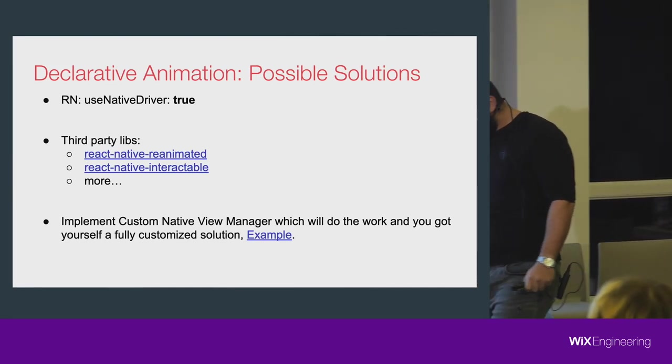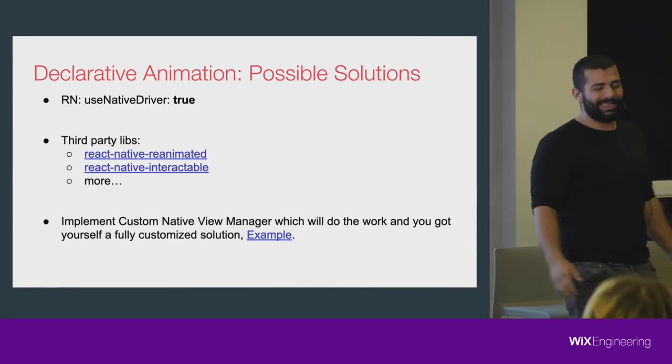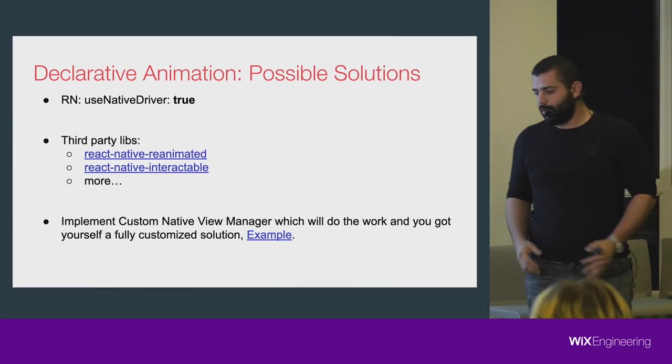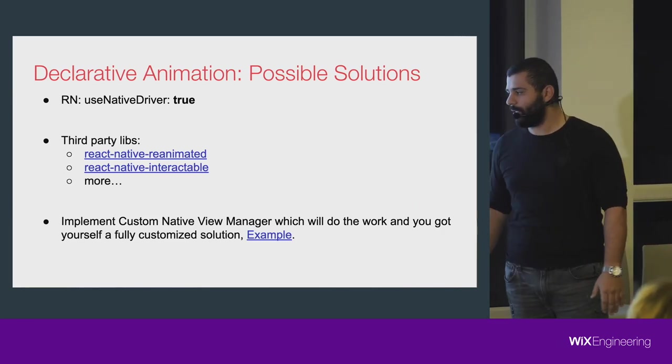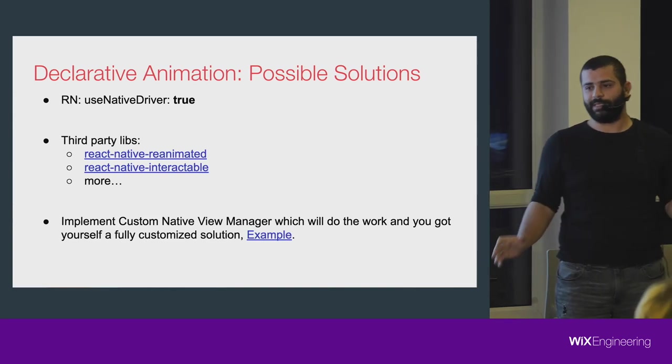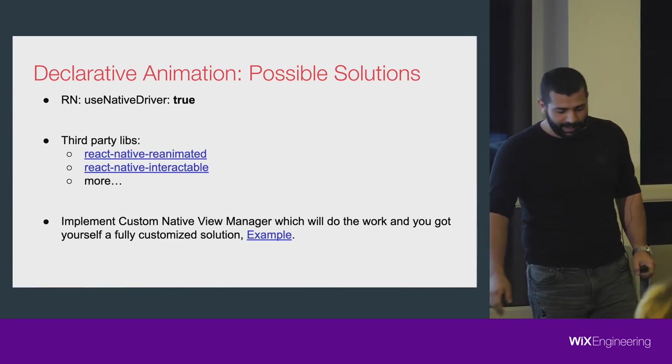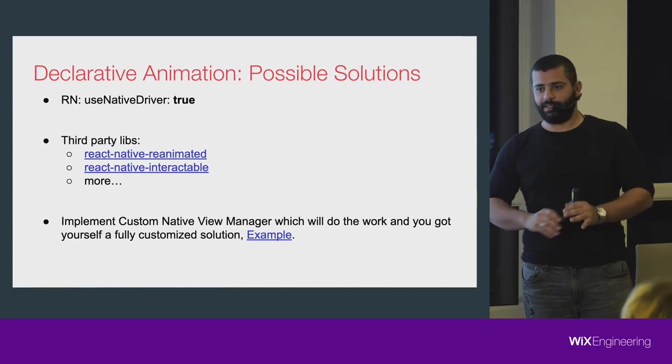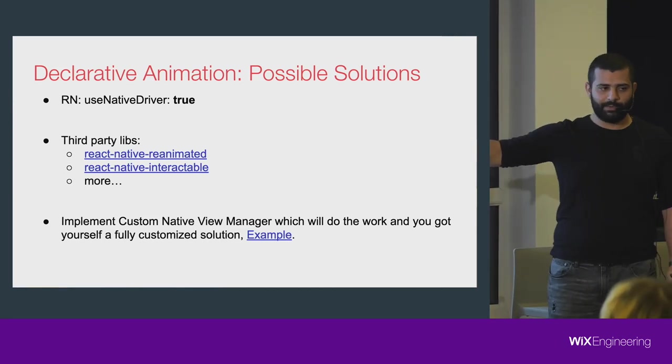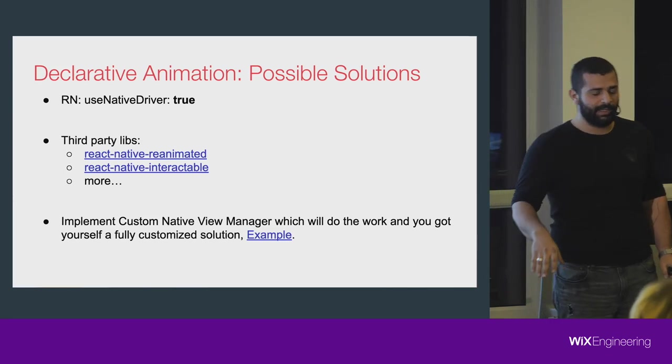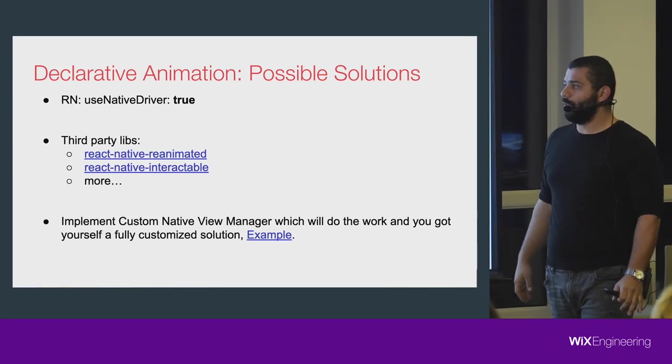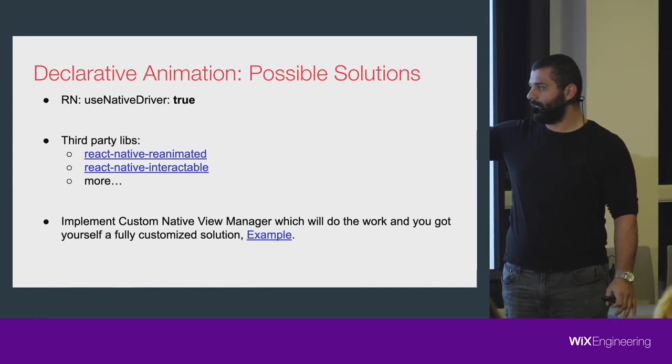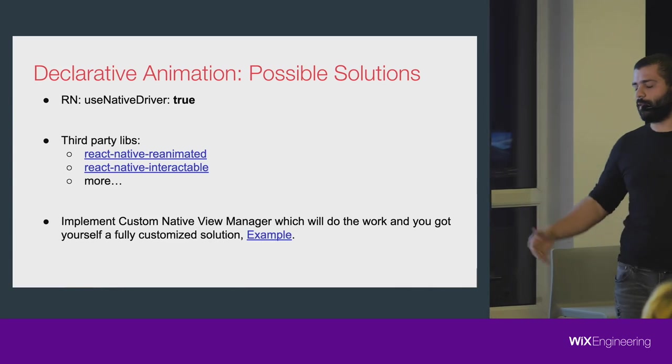This example was not that tough because we have third-party libraries, people already done it for us. If we have cases where we want to do custom, fully customized stuff, we have the way to do it. Hope you will use it, don't be afraid to write custom view managers. It's really simple, not that hard, and you can do the animation natively. The best thing is to not reinvent the wheel and use already existing solutions.